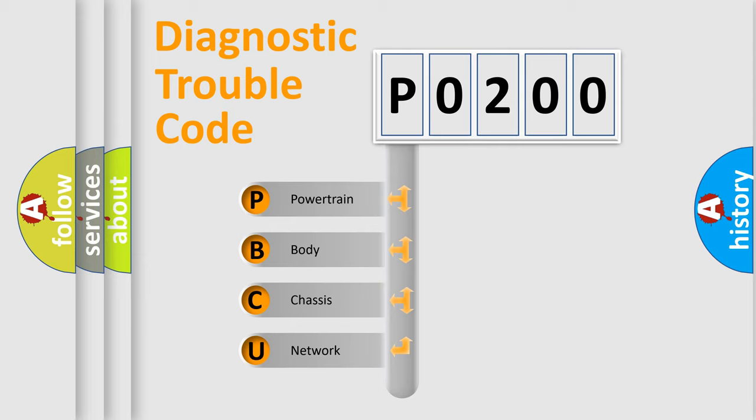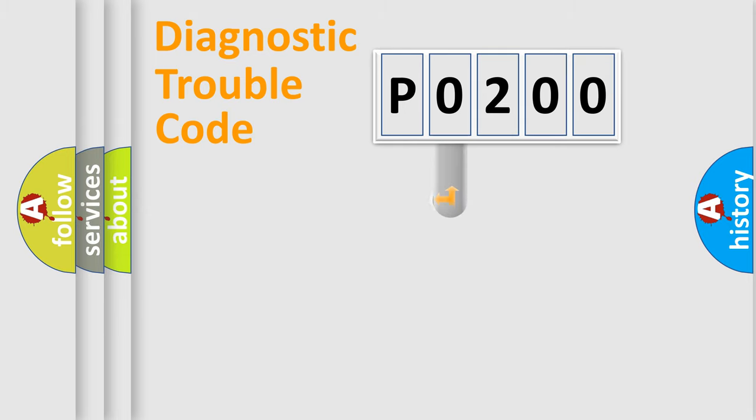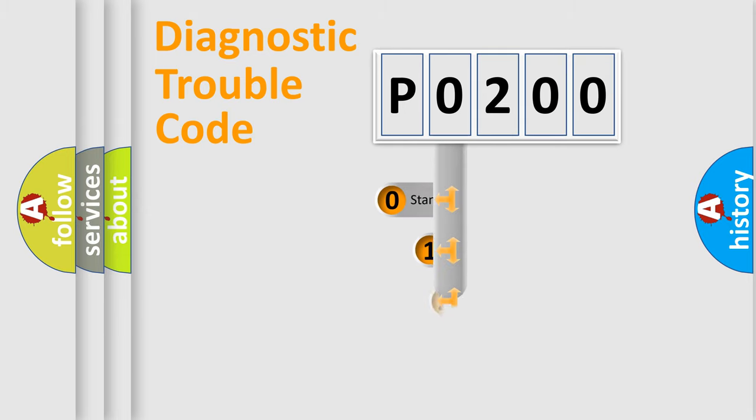We divide the electric system of automobiles into four basic units: Powertrain, Body, Chassis, and Network. This distribution is defined in the first character code.